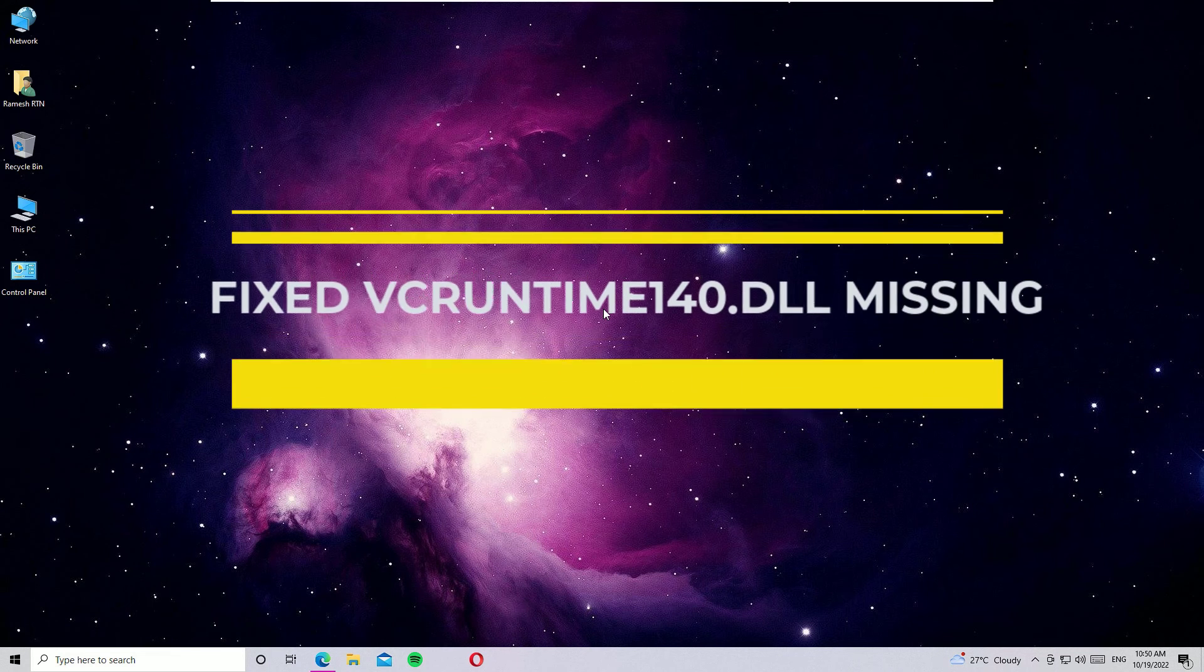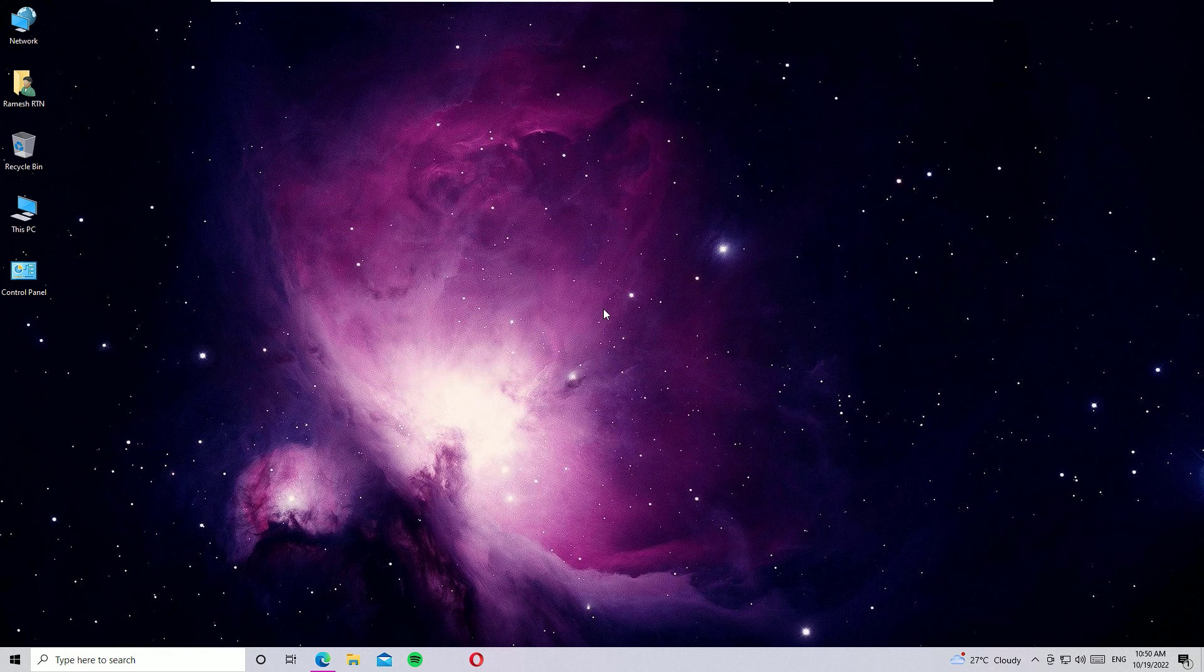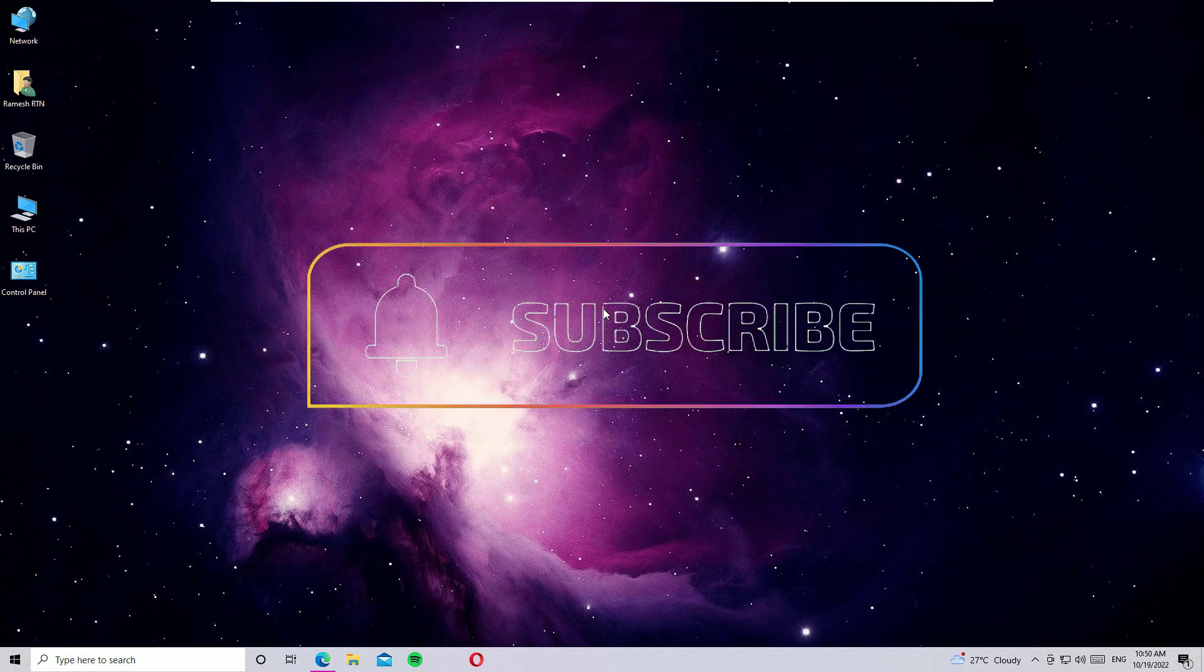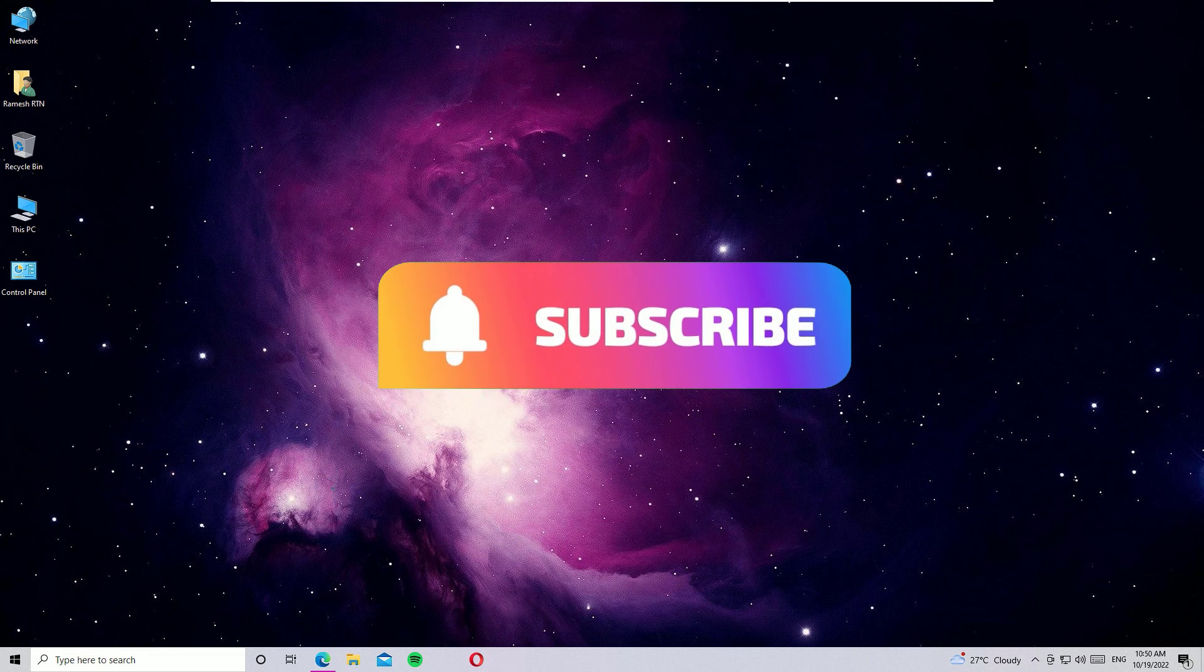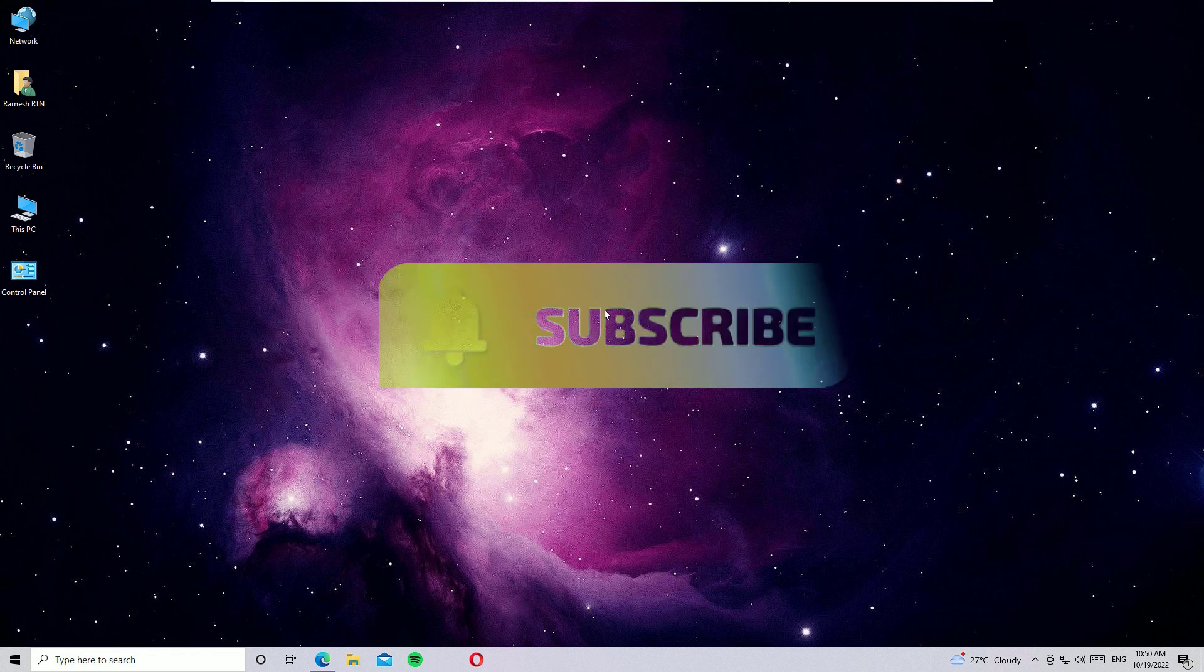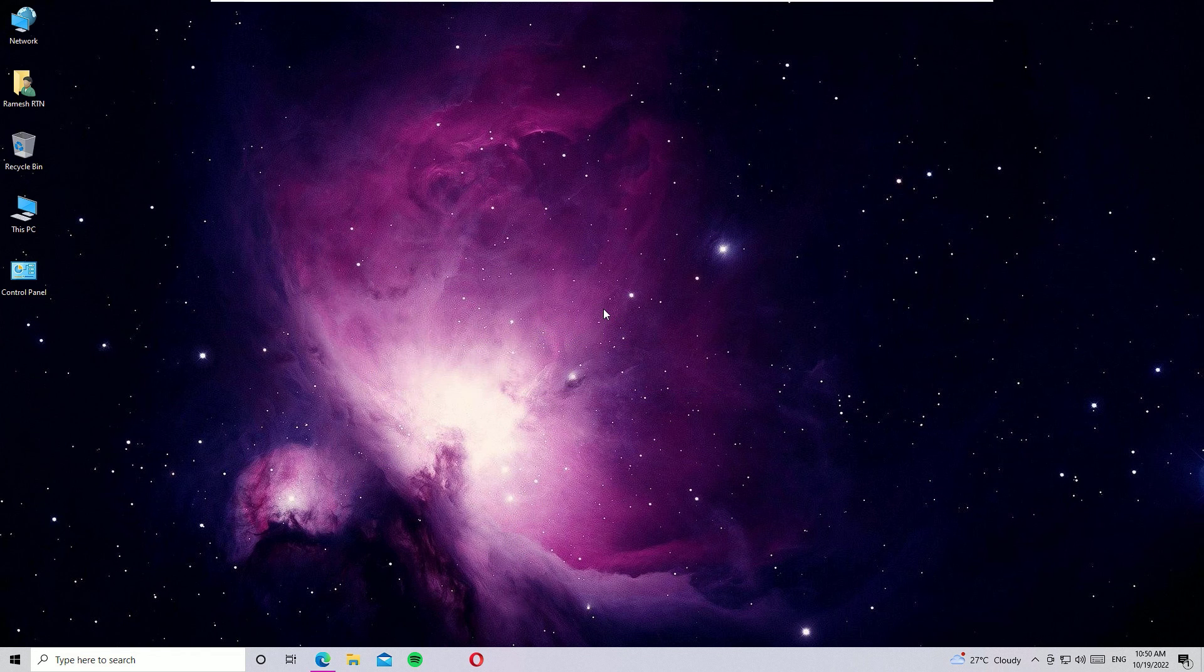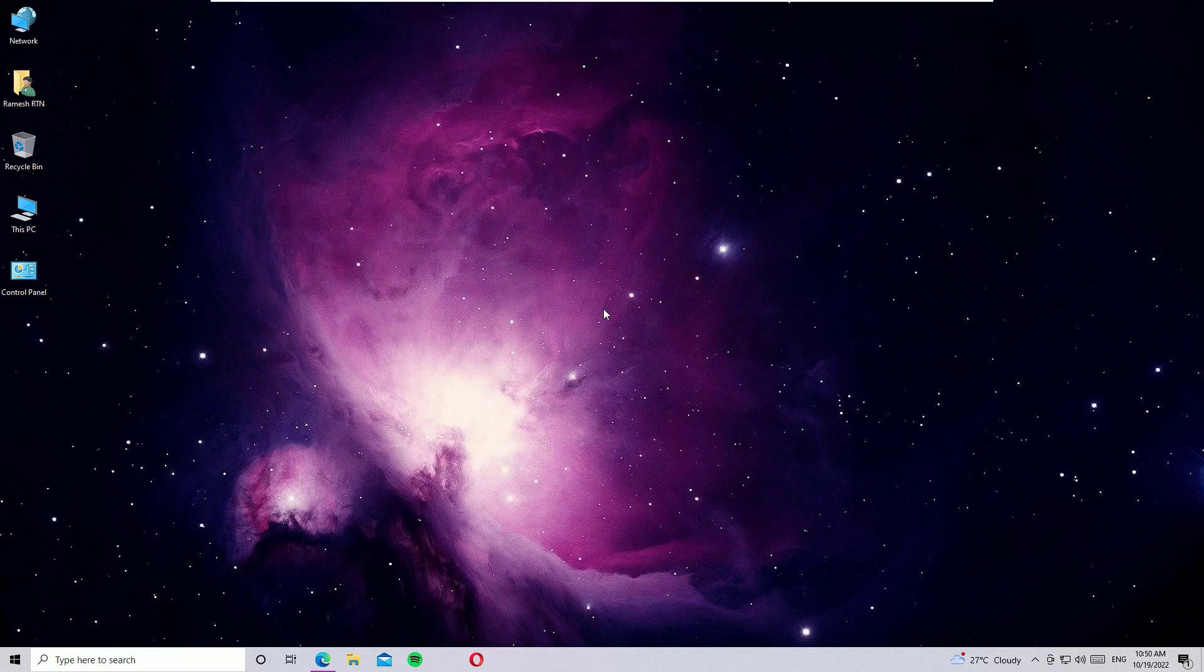That's it guys, this is how I solved the problem. If you found this video helpful, please subscribe to our channel and hit the bell icon. Well, I will meet you in the next exciting video like this. Till then, bye bye.